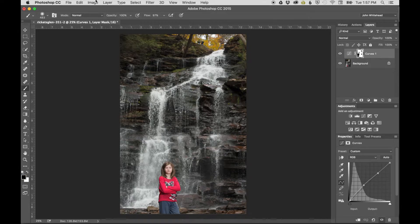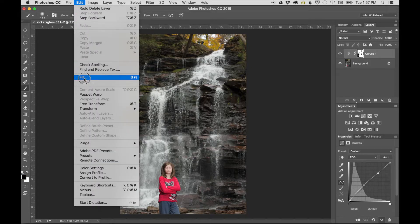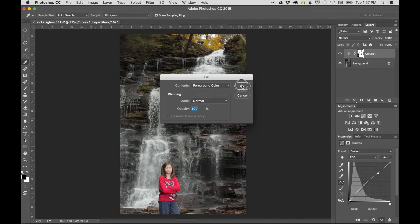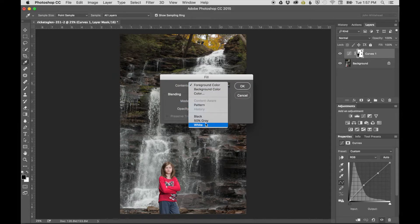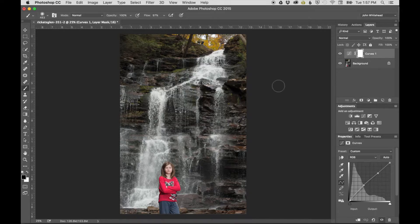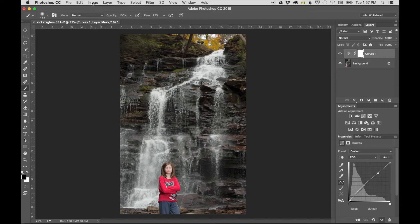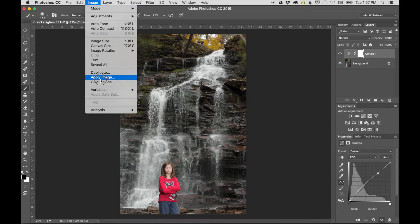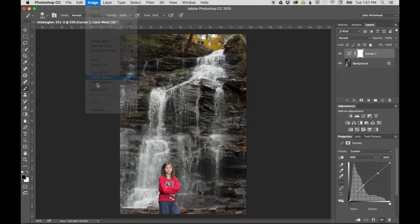Fills the mask back with white. Then navigates to Image menu and selects Apply Image.